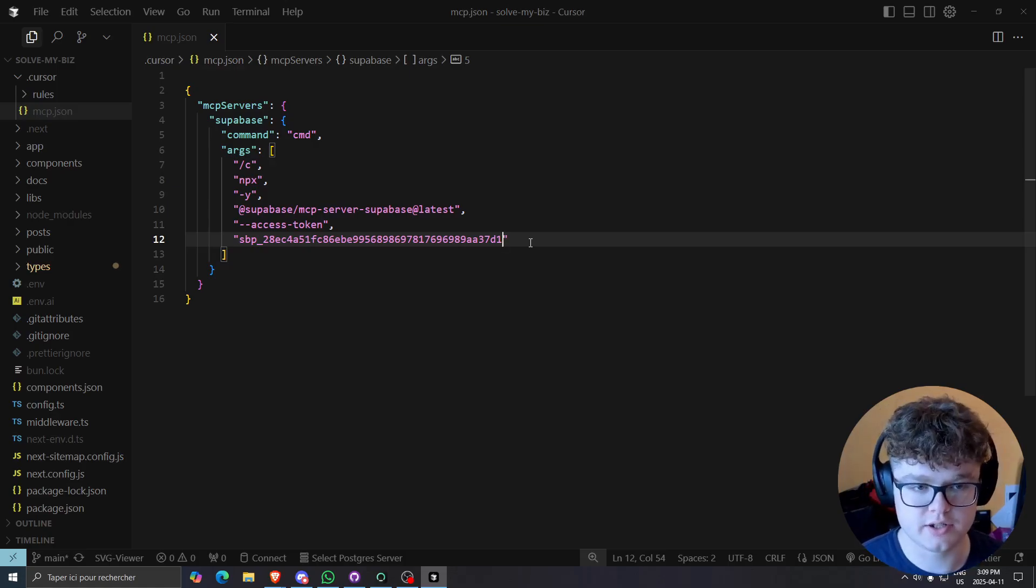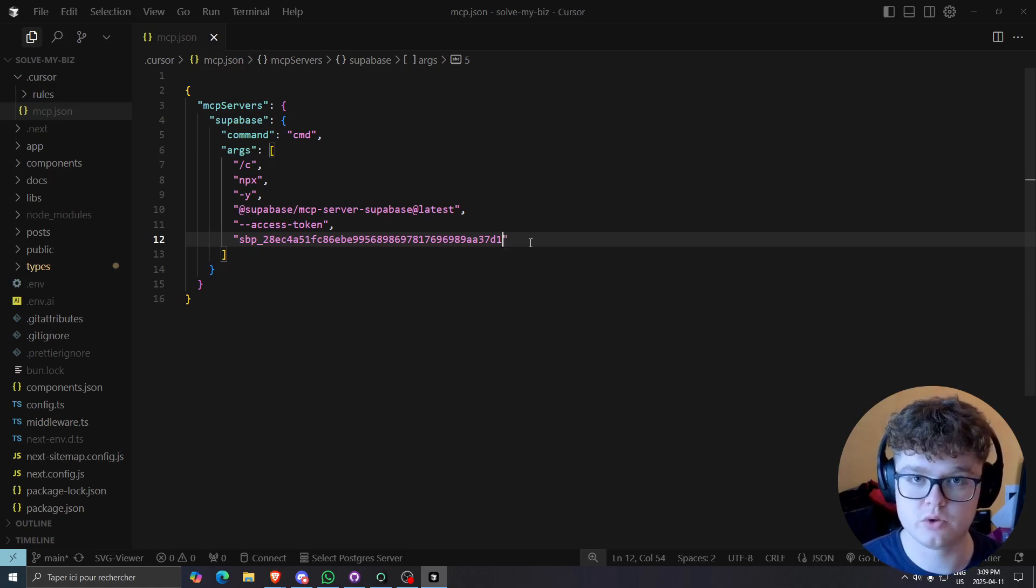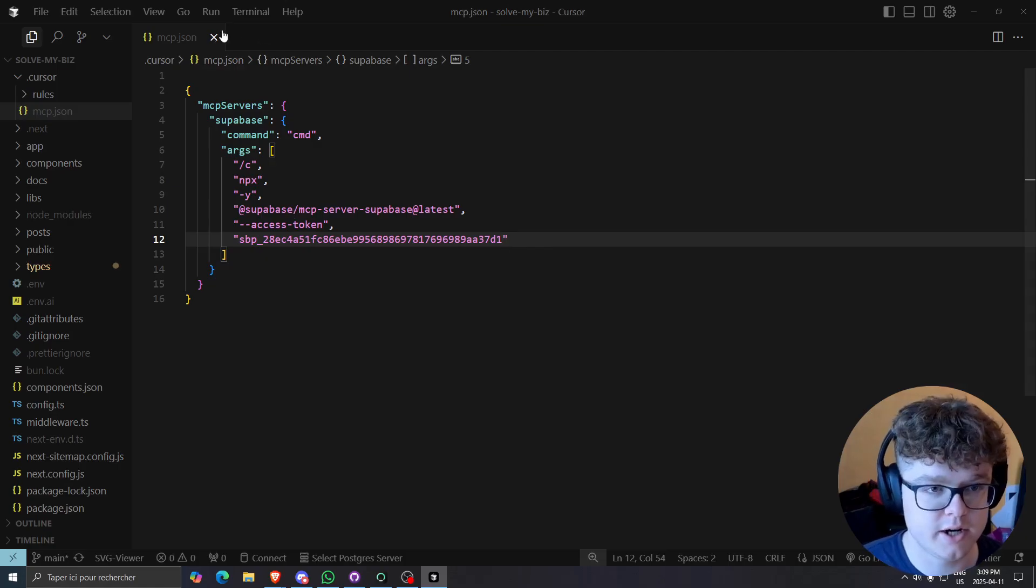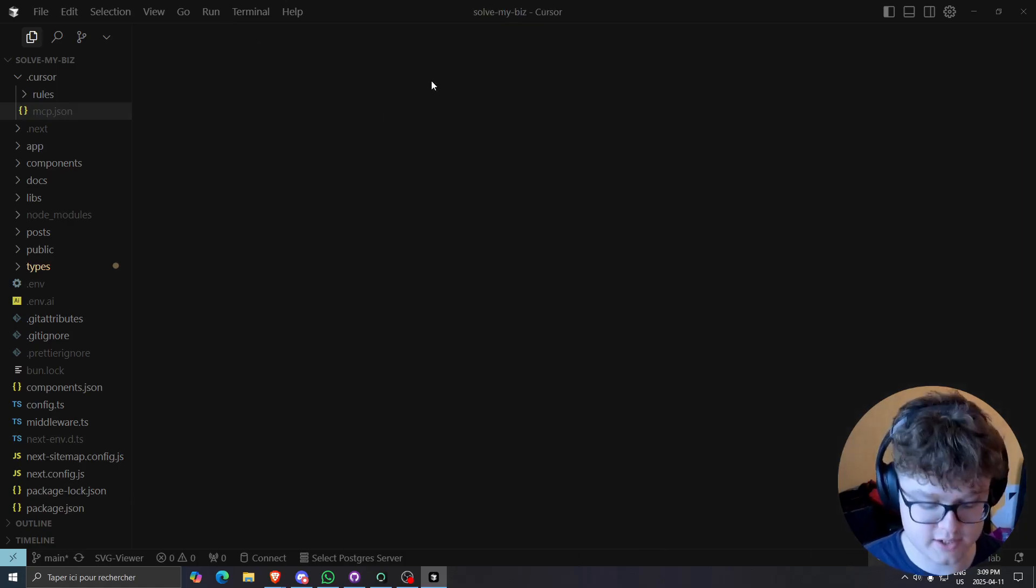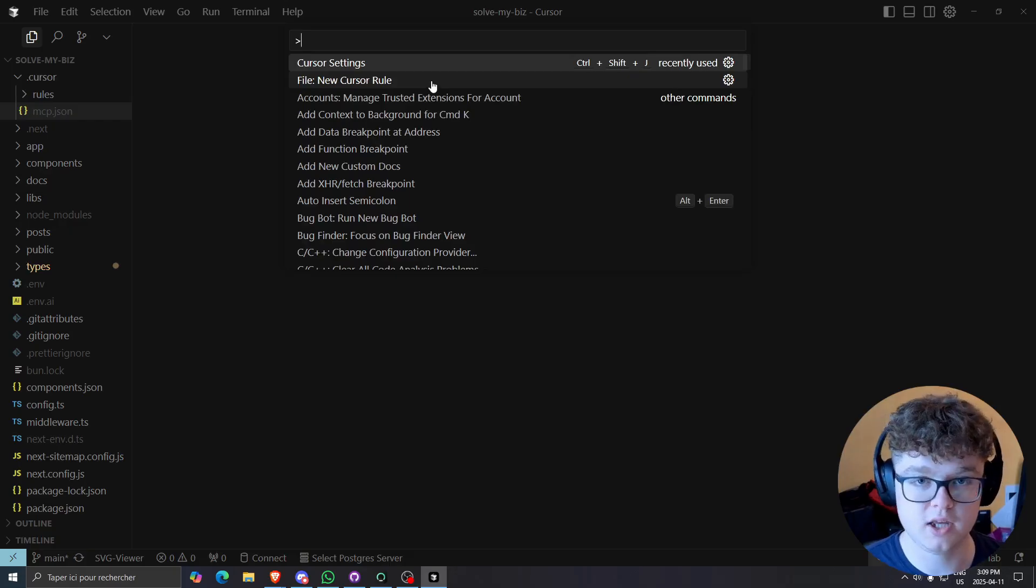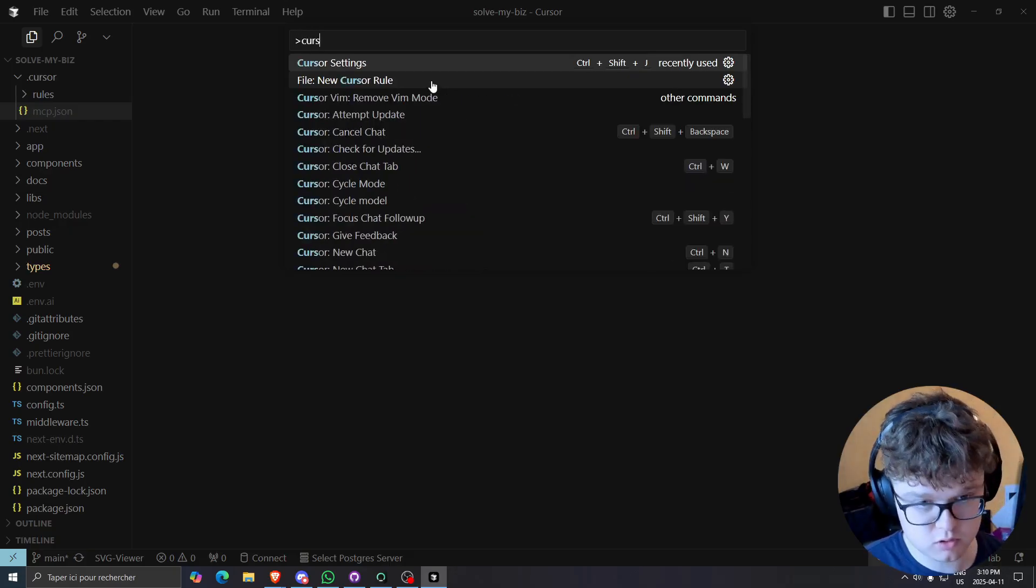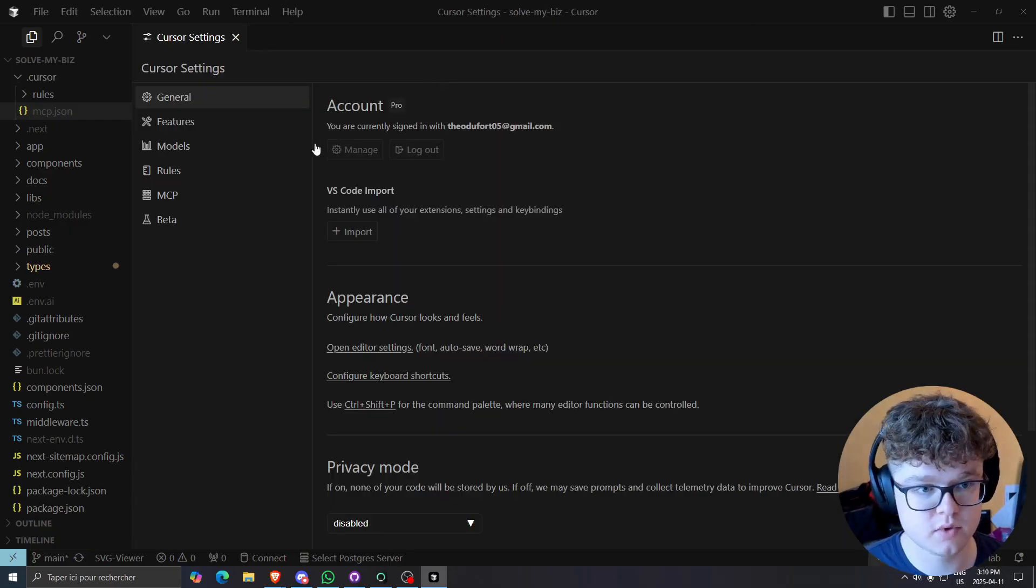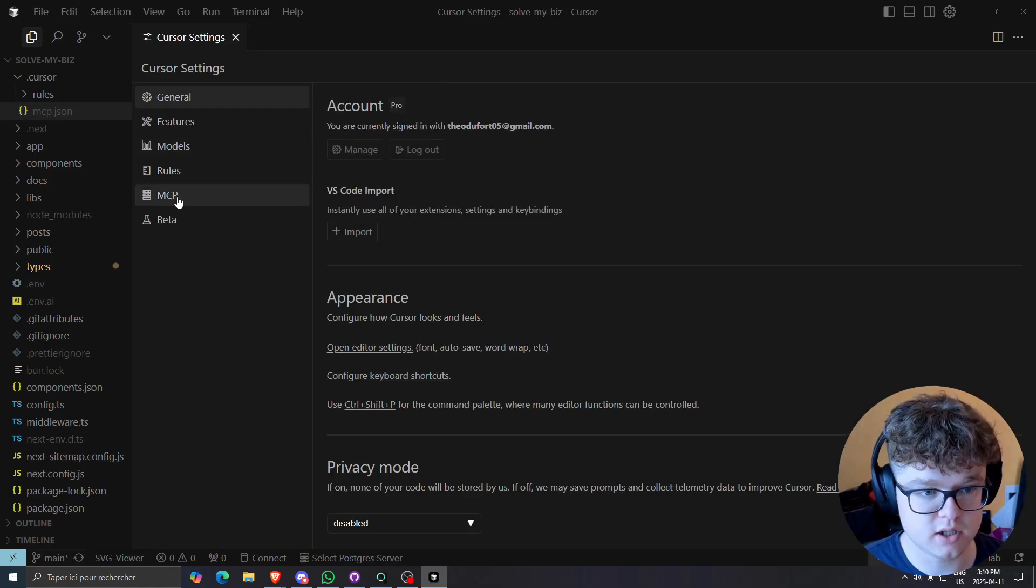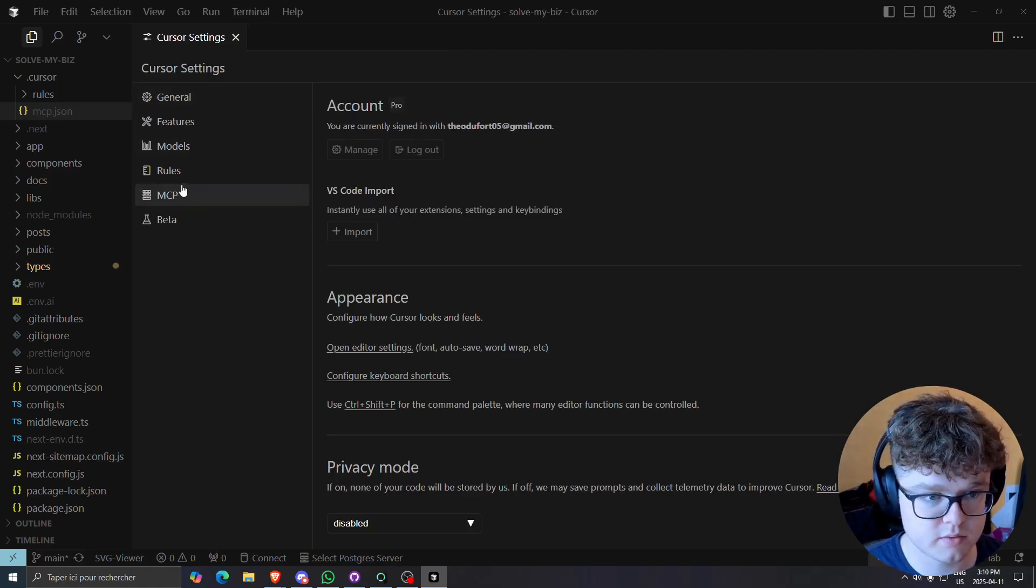So this is pretty much done right now. This command is going to be in the description down there. If you have any problems, feel free to join the Discord. The link is in the description and you can ask any question for free. And then we'll check in with the cursor settings. So if I do Ctrl Shift P, I'm going to be able to do cursor settings. And then if I go in the MCP settings right here.